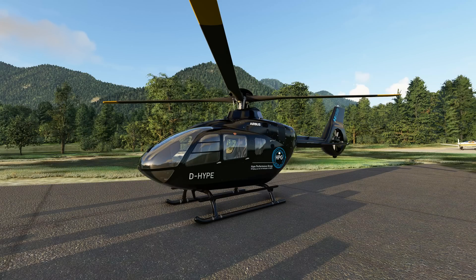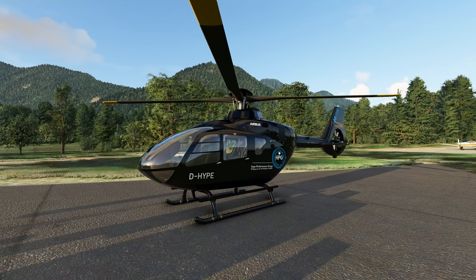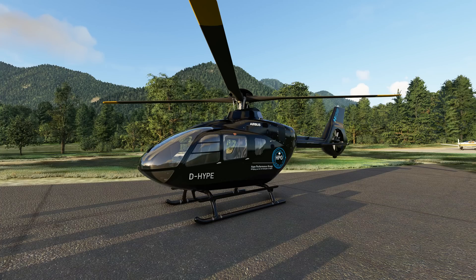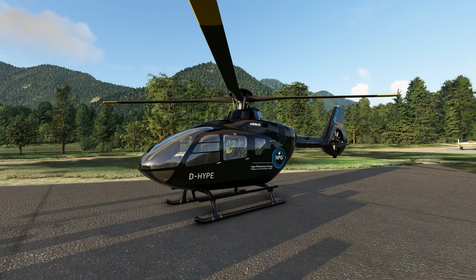Hello everybody and welcome back to Microsoft Flight Simulator. Today we're back with the H-135, and I'm hoping to answer many of your questions and problems you've been having configuring the H-135 for flight. Hopefully this video will give you all the answers, tips and tricks you need in order to enjoy this experience.